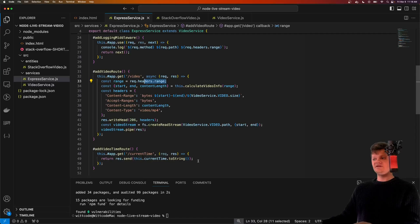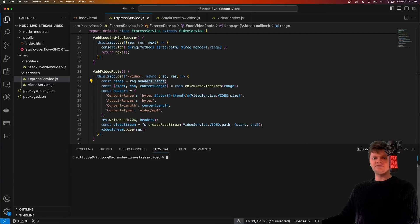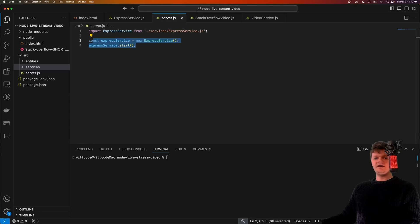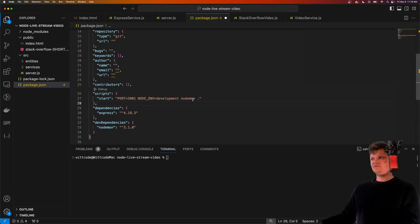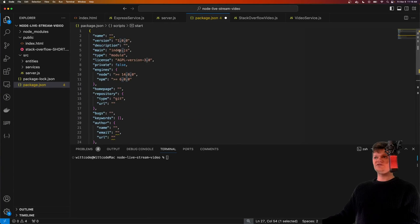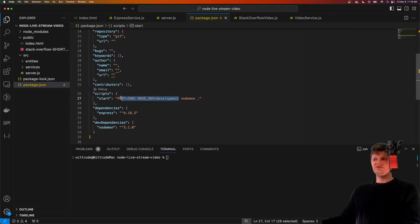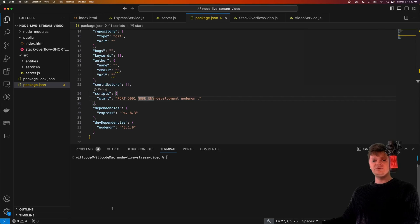That's all there is to get this application up and running. We just need to instantiate our Express service and start it inside 'source/express-server.js'. Now let's create a start script inside our package.json. Under scripts, we'll create a start script that sets environment variables for port and node environment, and uses nodemon to run it. The dot tells nodemon to run what's in 'main', which is our source/server.js file. Note that setting environment variables this way works on Unix (Mac and Linux) - Windows users will need a separate npm package.